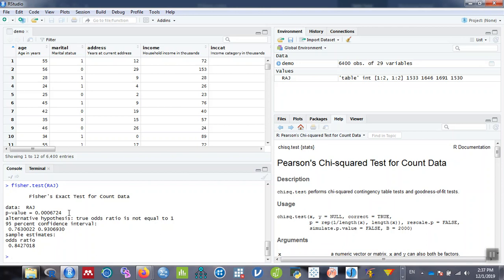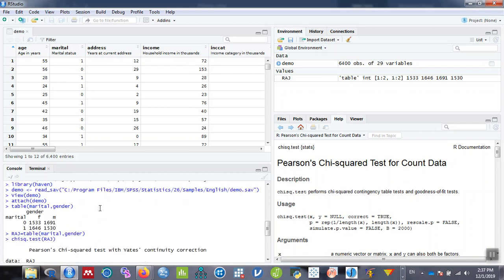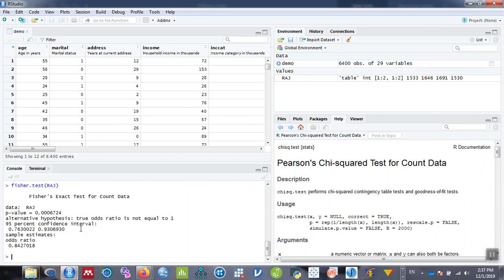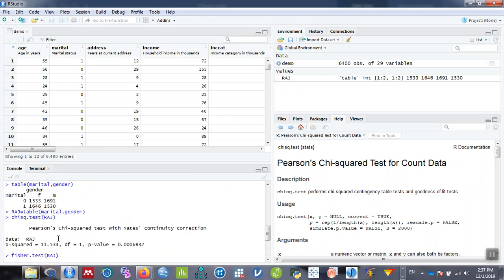It gives you the p-value and supports the alternative hypothesis. The true odds ratio is not equal to 1. It also gives the 95% confidence interval. The value of the odds ratio ranges from 0.76 to 0.93, with the odds ratio of 0.8427 using the same variables marital and gender. It calculates the odds ratio as well as the confidence interval of the odds ratio.